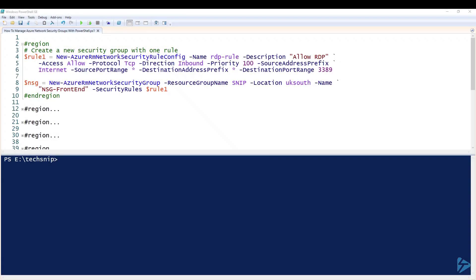Hello and welcome to this Tech Snip where I'll show you how to manage Azure Network Security Groups with PowerShell.